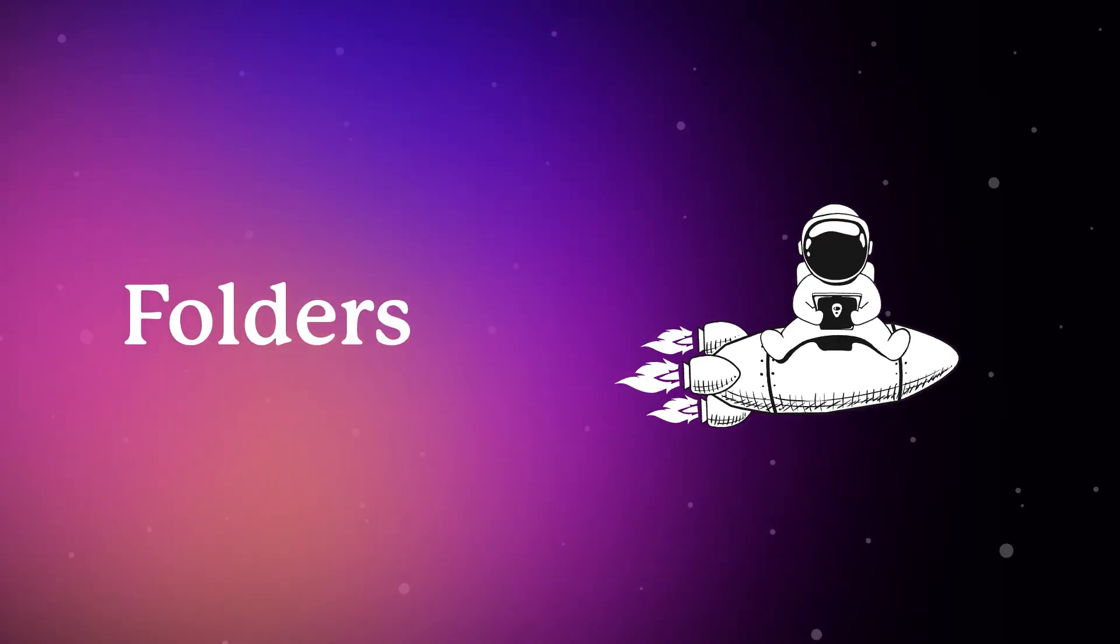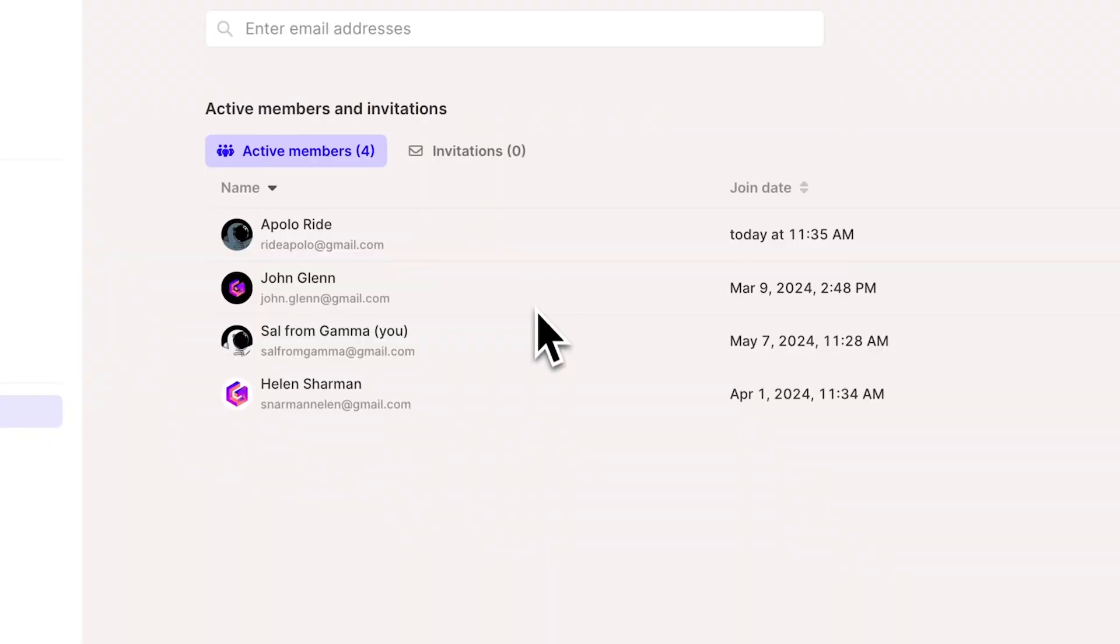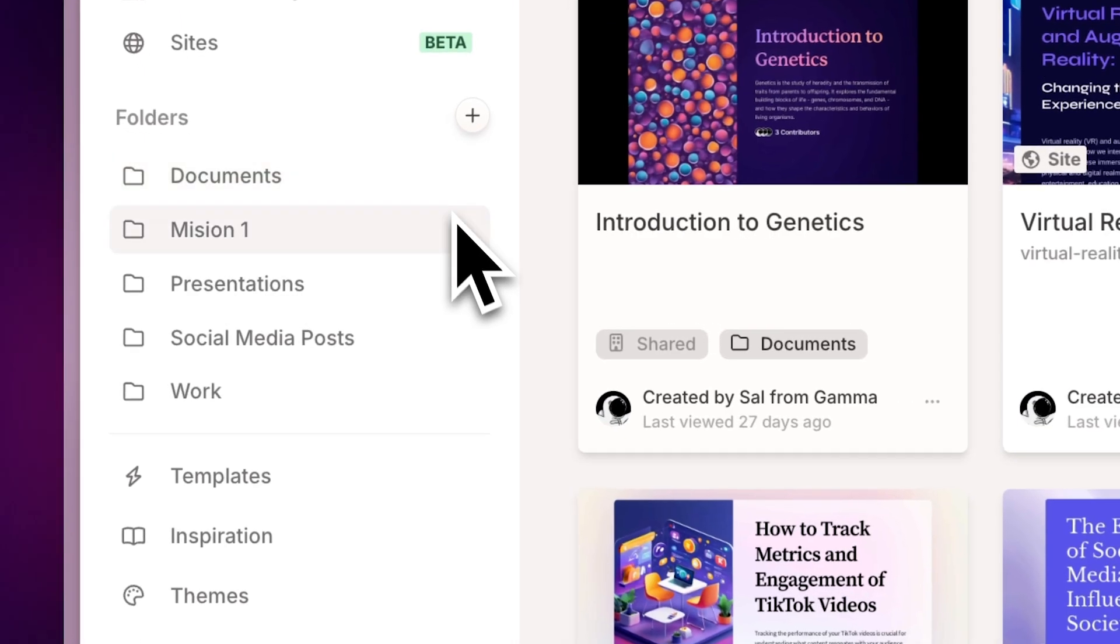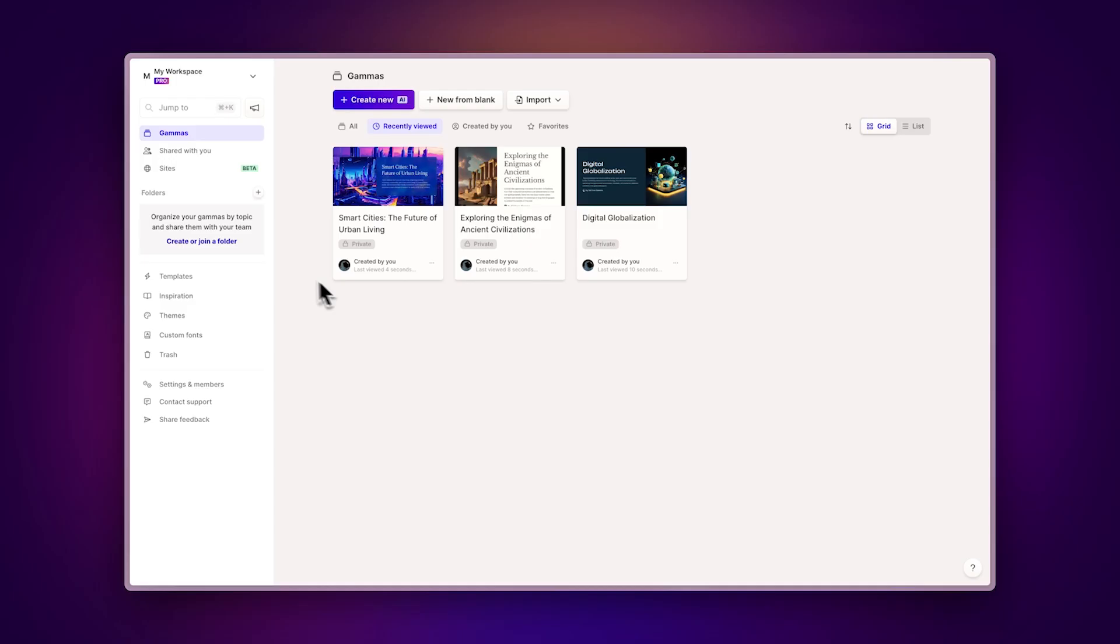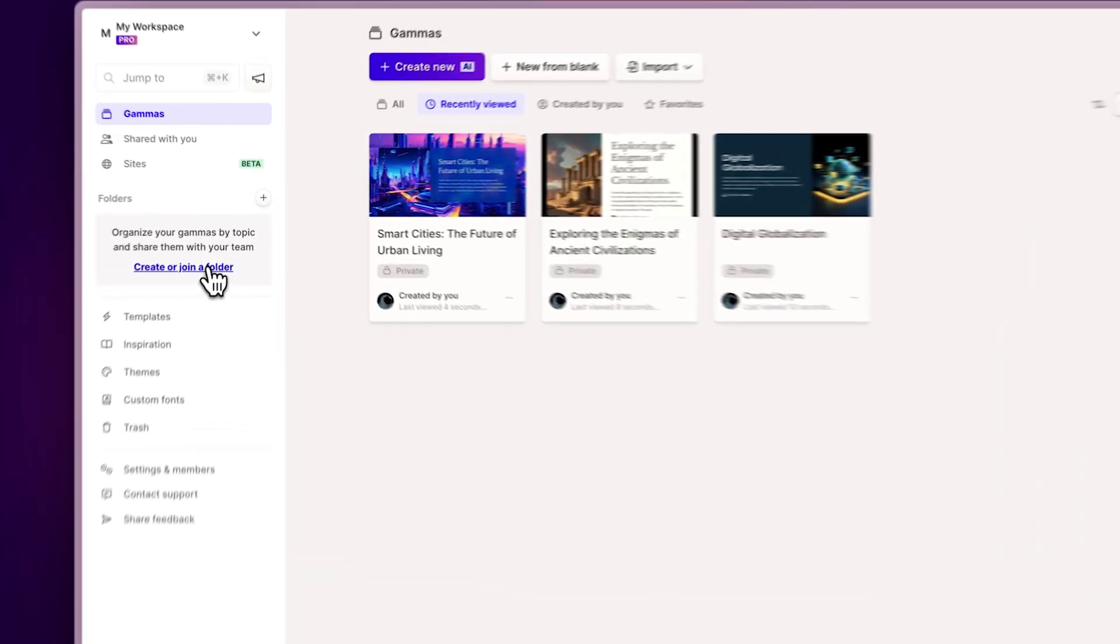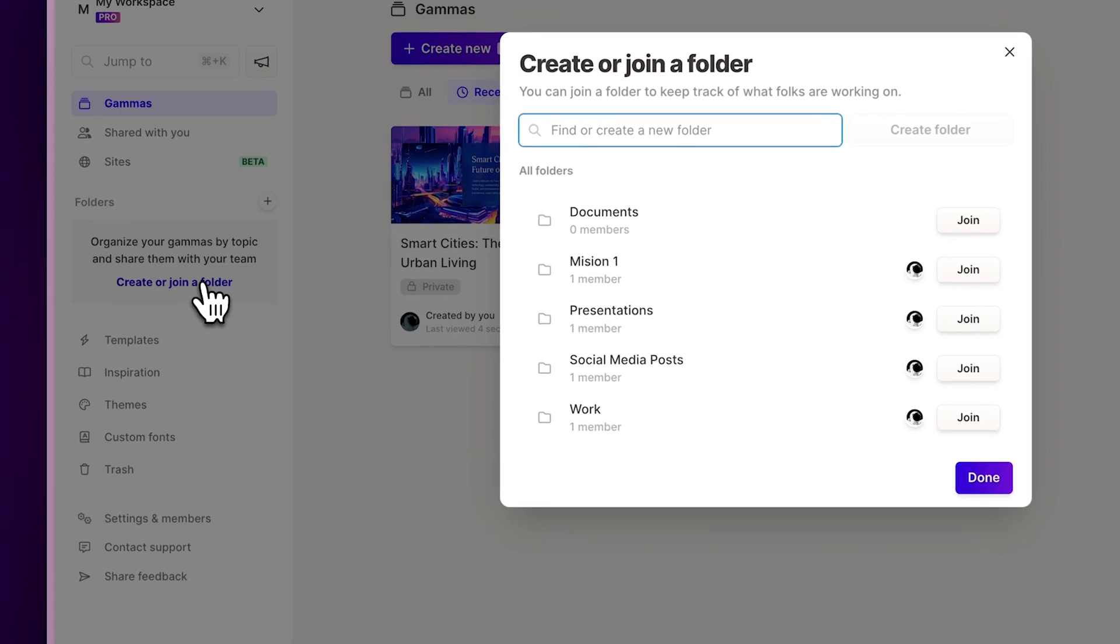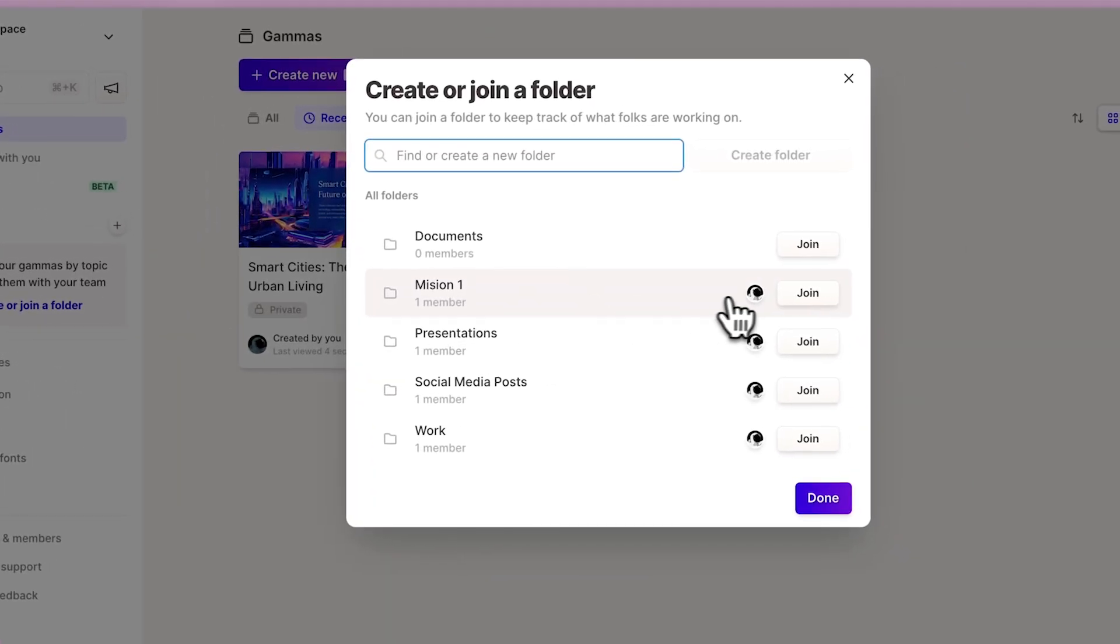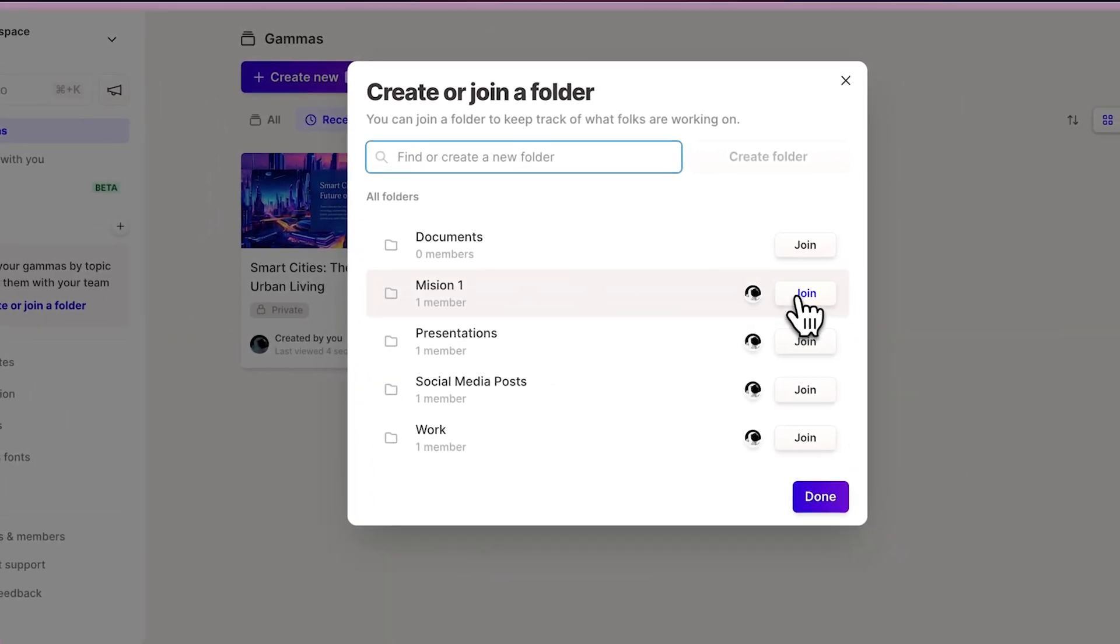Folders. Once you're a member of a workspace, you can choose the folders you want to have access to. Head over to the Folders section, click on the Plus button, and click Join next to the desired folder.